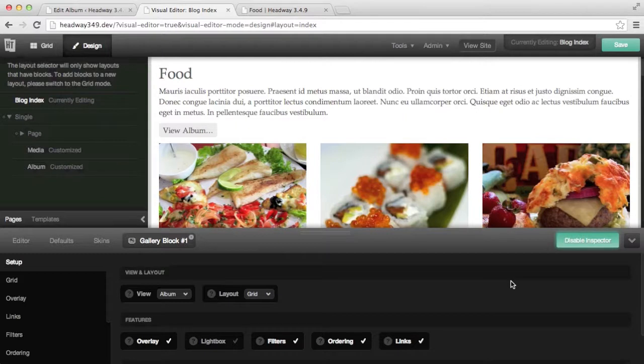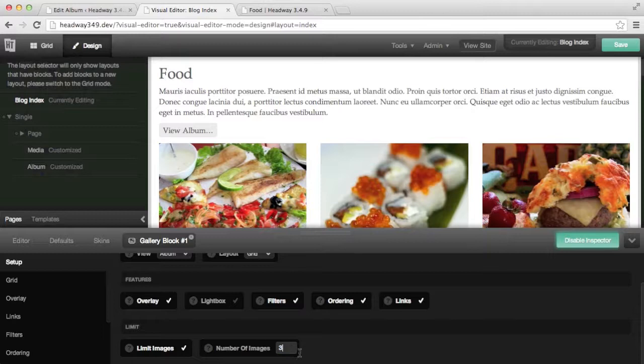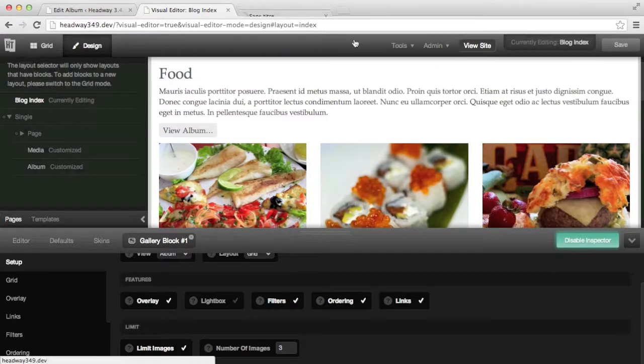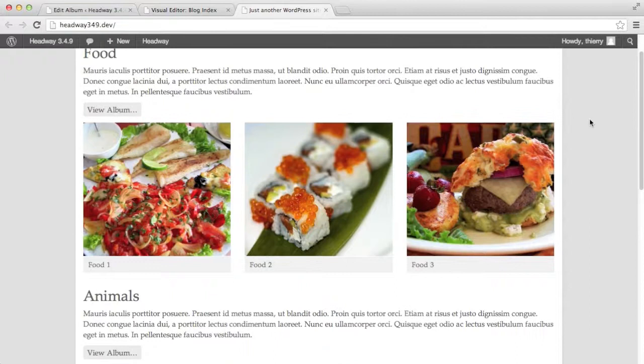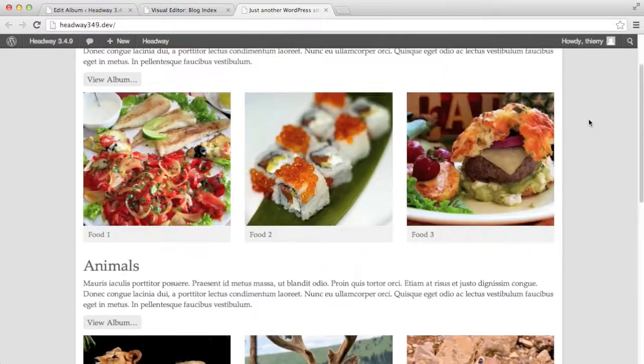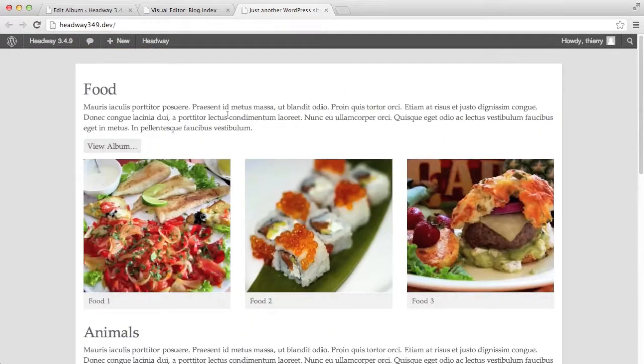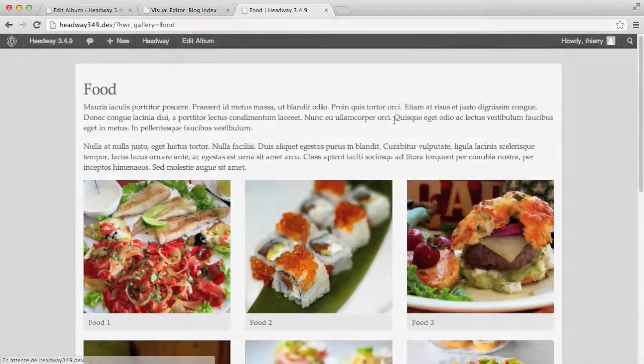Another type of usage would be to limit the image to only three for example. And if I save and view the page now I still see all my albums but they only show three images. So for example someone would want to see the full album it will take me to the individual album showing all the images.